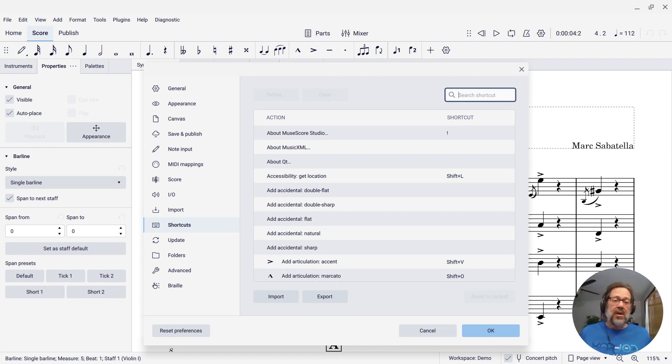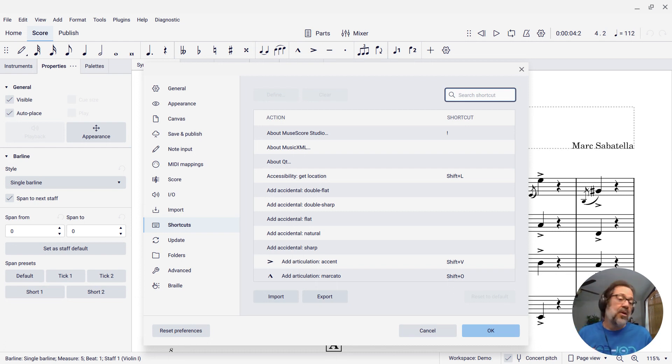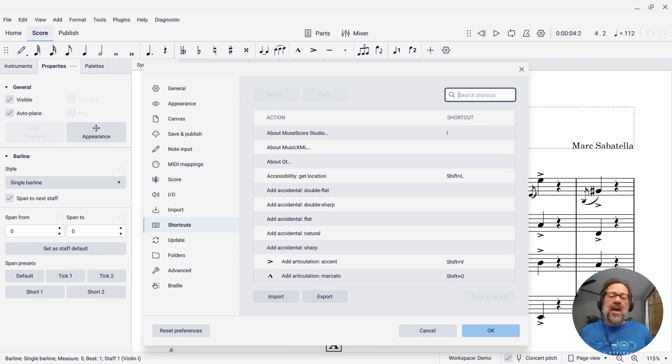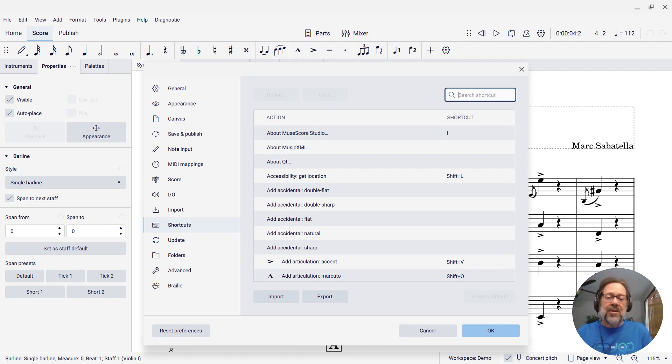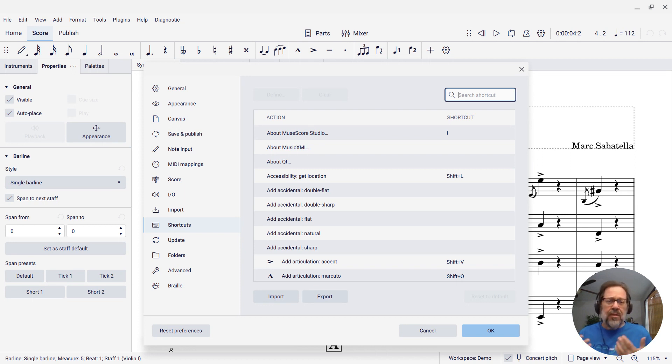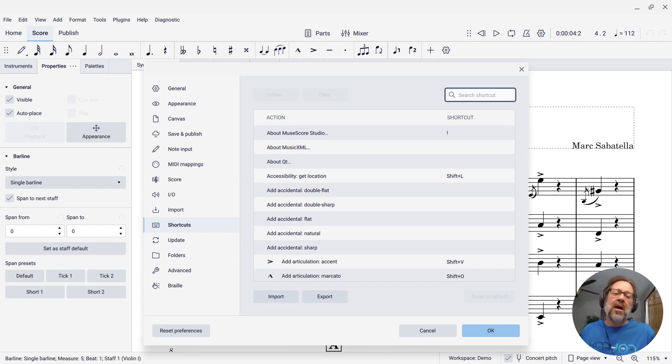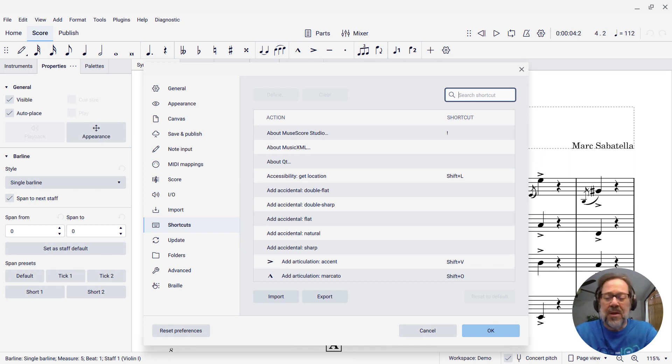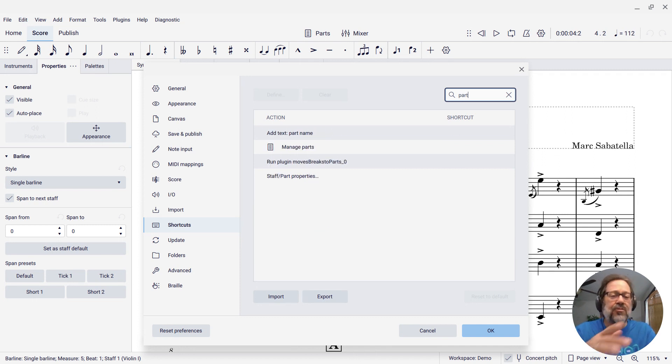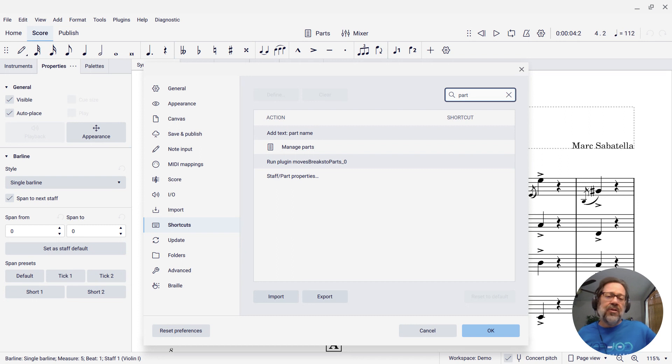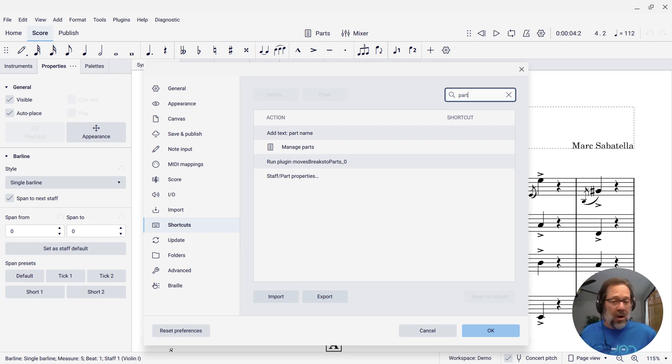So in the Shortcuts page, there is a search box at the top, and this is where you can type in the name of a command or a partial command, and it will show you all the commands that have whatever you typed in their name. So let's say that I am looking for the Manage Parts command. I want to have a shortcut to bring up the Parts window. What I'll do is I'll type Part into the search box, and this automatically filters the list to only show me commands that have the word Part in them.